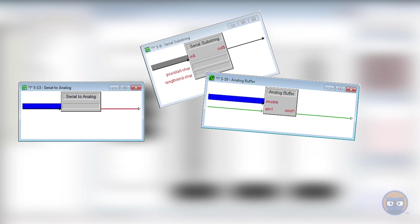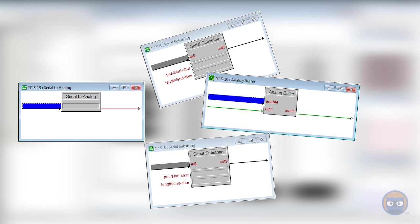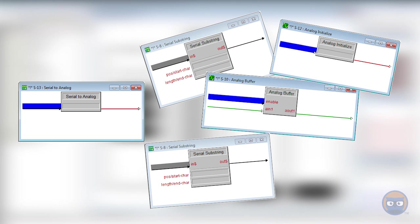And if you try to imagine life without the Serial to Analog to accomplish the same things, you'd have to do some Serial substringing, comparisons with the Serial I.O., buffering, and then finally you'd have to do some more substringing to extract the necessary characters, and then use an Analog initialize to convert the characters into their ASCII equivalents, and the whole thing is just a giant nightmare.